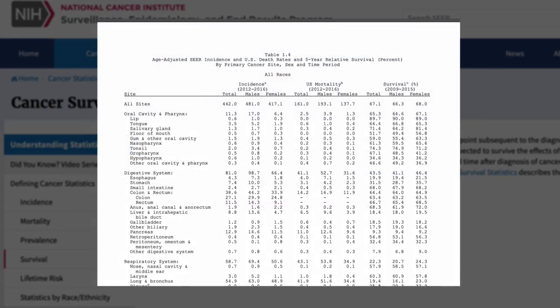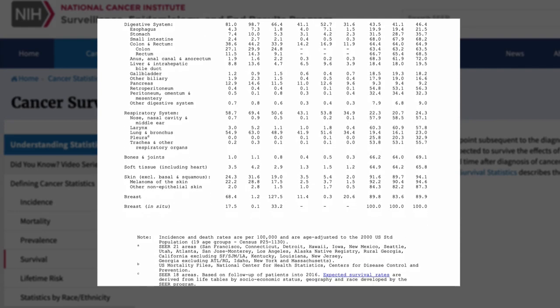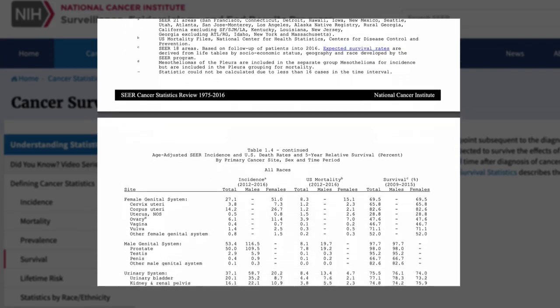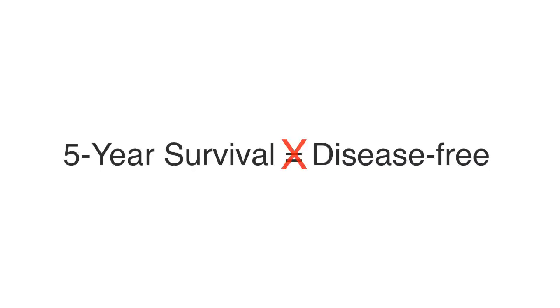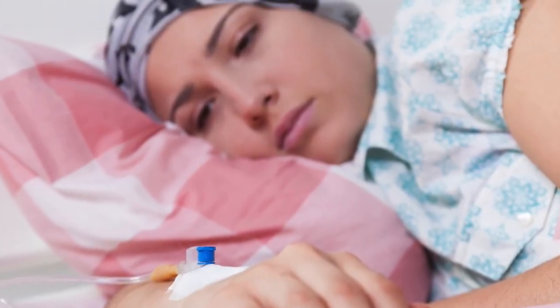Cancer survival rates often use a five-year measurement, and it is often cited in cancer statistics. But statistics often mean little in the real world of cancer patients. Five-year survival stats do not discern between disease-free survival and those alive with disease. A woman can get a breast cancer diagnosis, and if she is still alive five years later, she is counted as a successful survivor, even if she still has cancer.